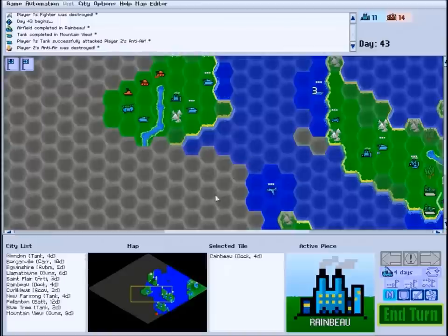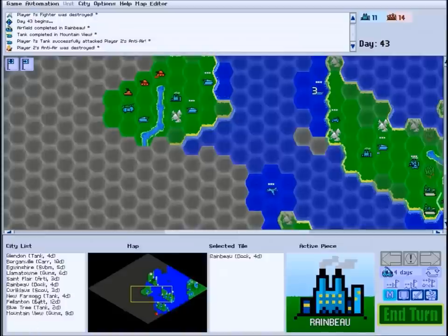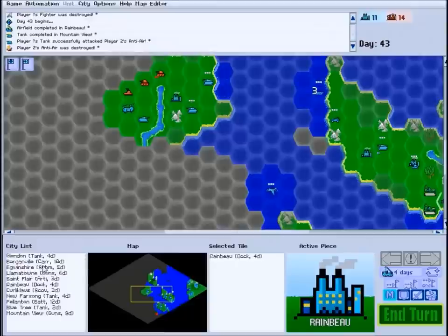Moving on, let's skip down to the bottom left of the screen where we see the city list. Here, all the cities you own are listed, along with a shorthand for what unit is being produced there and how many days until the unit is complete.